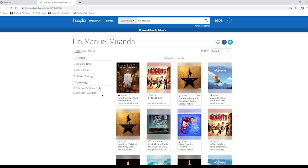On the left pane, you can narrow your search by the following categories: Format, release date, date added, patron rating, and language.